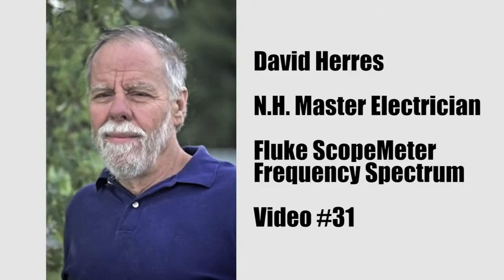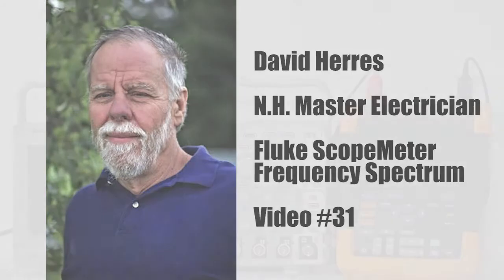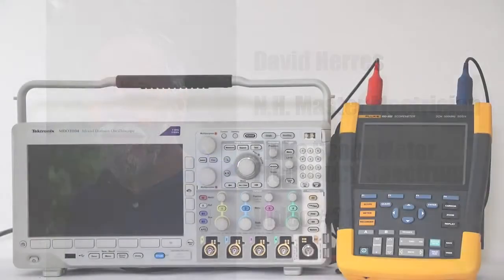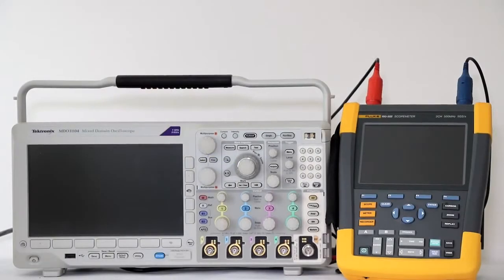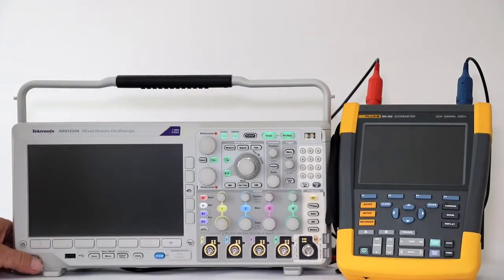You are watching test and measurement video 31. Today we'll go a little further into the amazing Fluke 190502 scope meter.